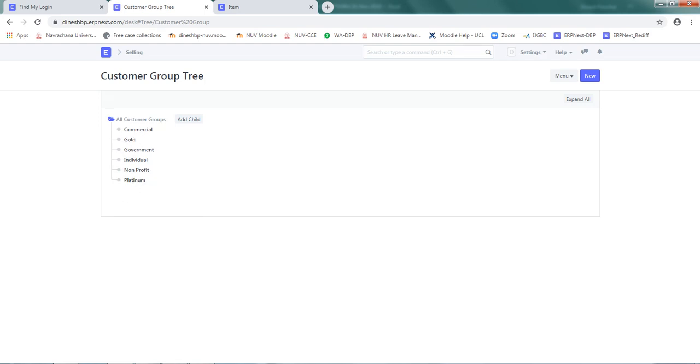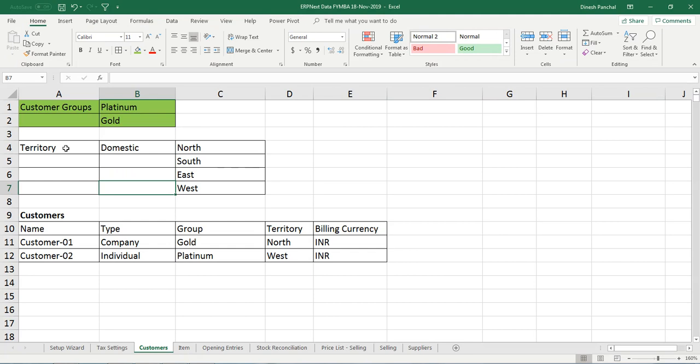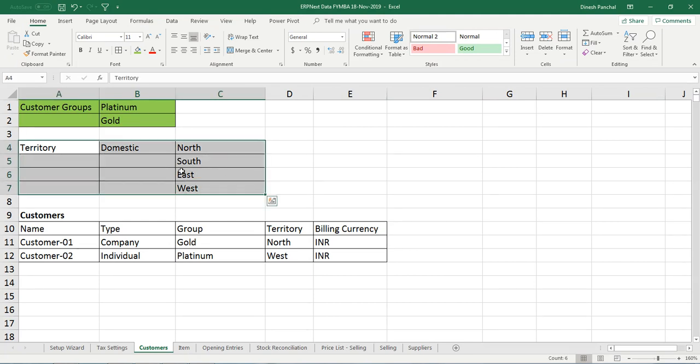Customer group setup is done. Let's define the territories: north, south, east, and west.